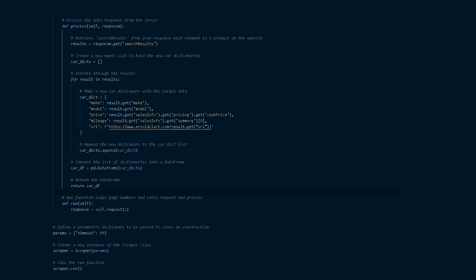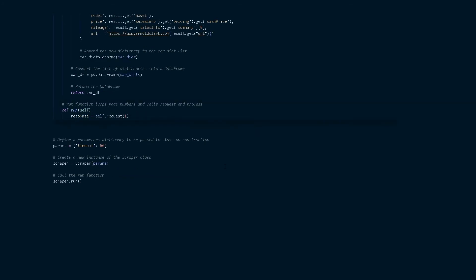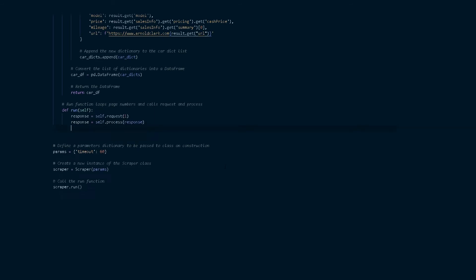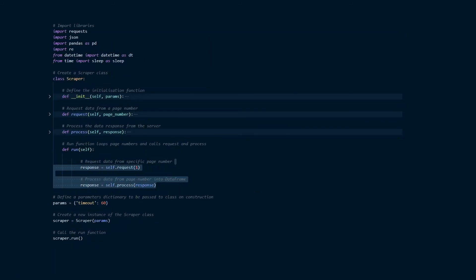So now we're going to go back to the run function and we're going to reassign the response variable to self dot process and then we're going to pass in response and this should return the data frame. And if we print out the data frame response here you can see this is what we get. So we've got make, model, price, mileage and url so we've got the startings of what we want but there's still plenty to do.